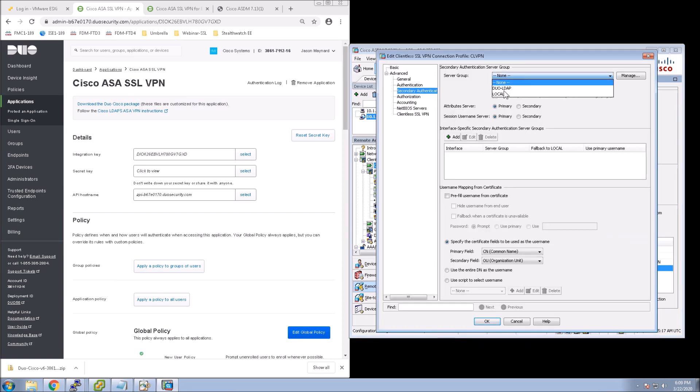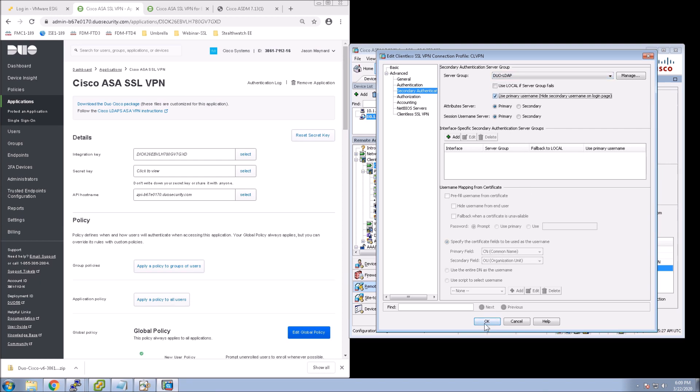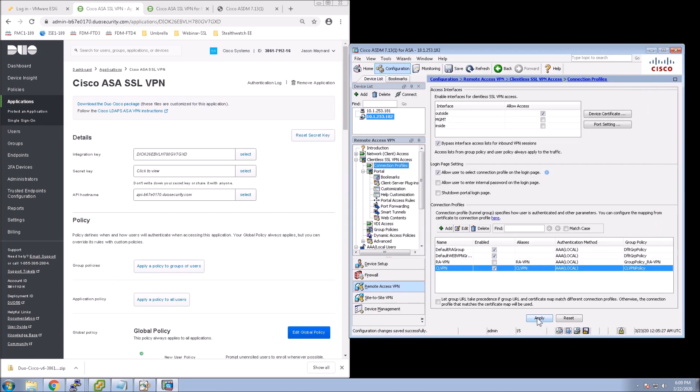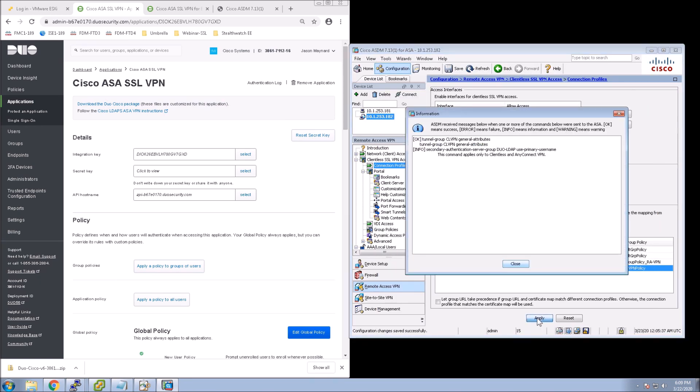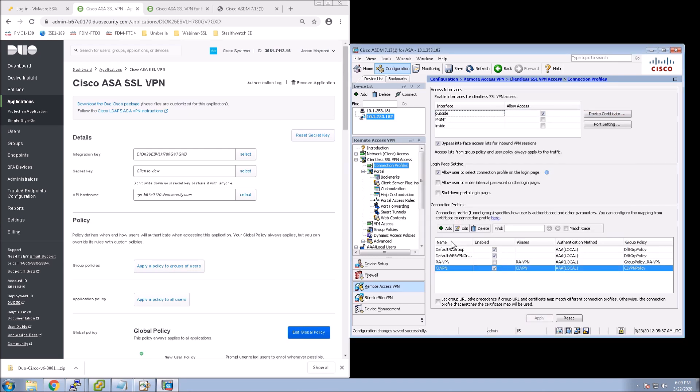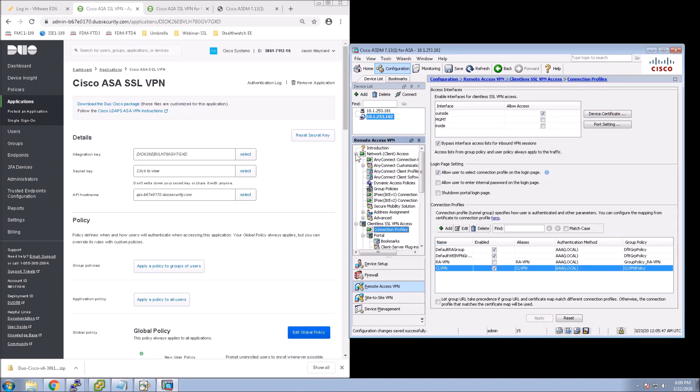So we go into Advanced, Secondary Authentication. We go to Duo-LDAP. And then you can hide that, the secondary name. Go ahead and apply that. And so that's done for Clientless.